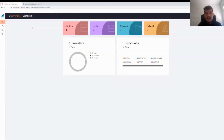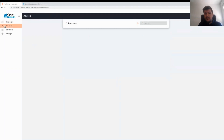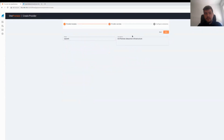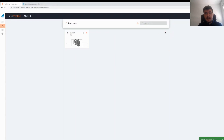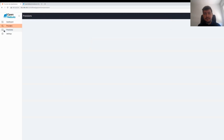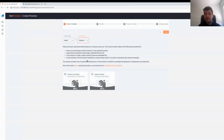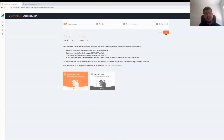Now the next thing we need to do is use the OneProvision interface and start configuring our nodes. Here we have the dashboard of the OneProvision tool, which shows the different resources we have — it is empty now because our front-end doesn't have any resources yet. The first thing we need to do is create a provider. We are going to create a new provider for this on-premise infrastructure. We select metal and on-prem, select the on-prem provider, put a name and description, and we don't need to fill anything else because it's a very simple provider.